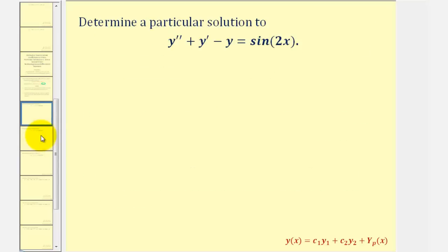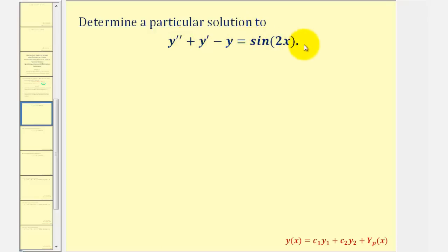The first thing we should recognize is that we have a linear second order non-homogeneous differential equation, and because g of x, or the function on the right, consists of either a polynomial function, exponential function, or sines and cosines, the method of undetermined coefficients is an appropriate strategy.